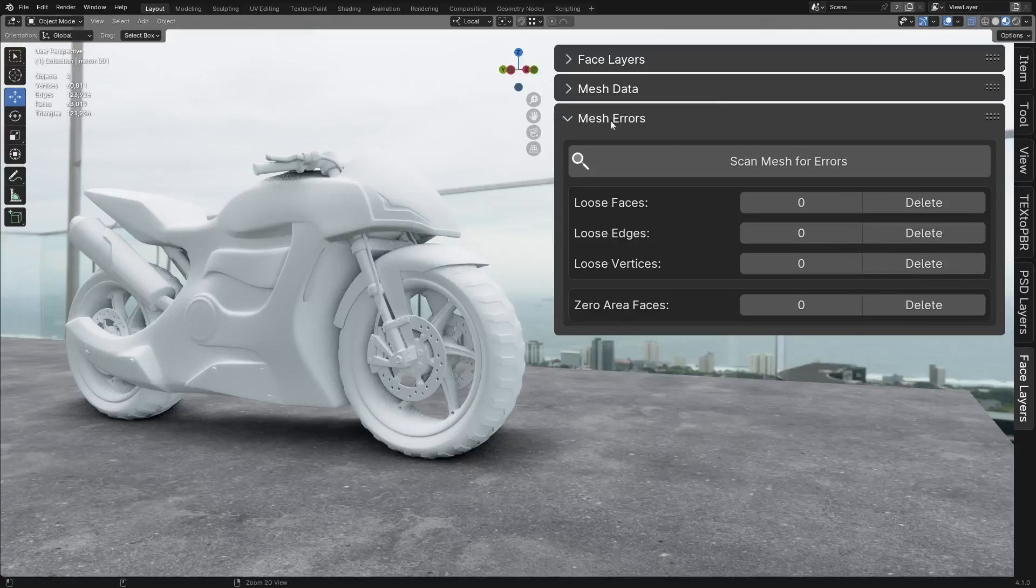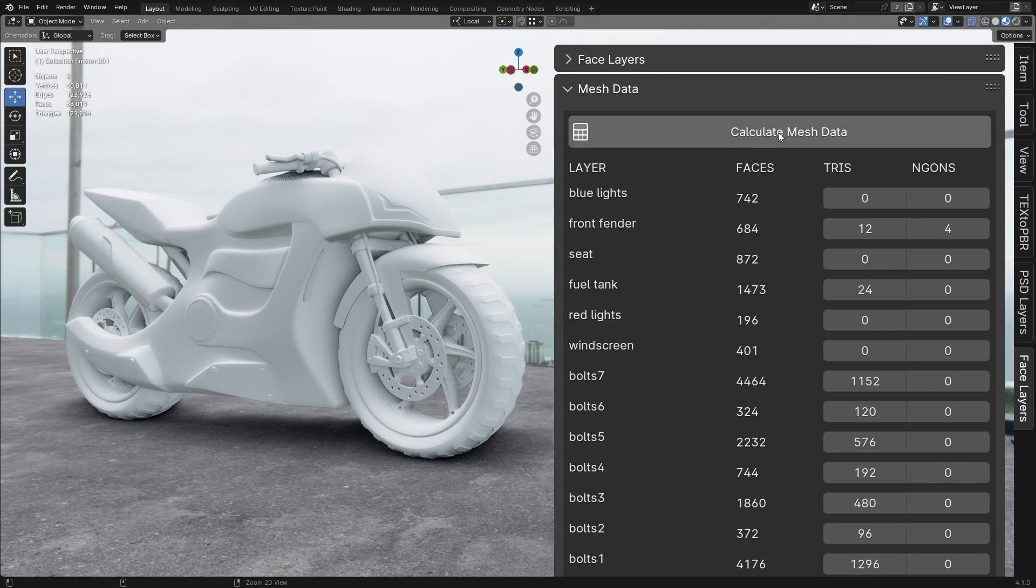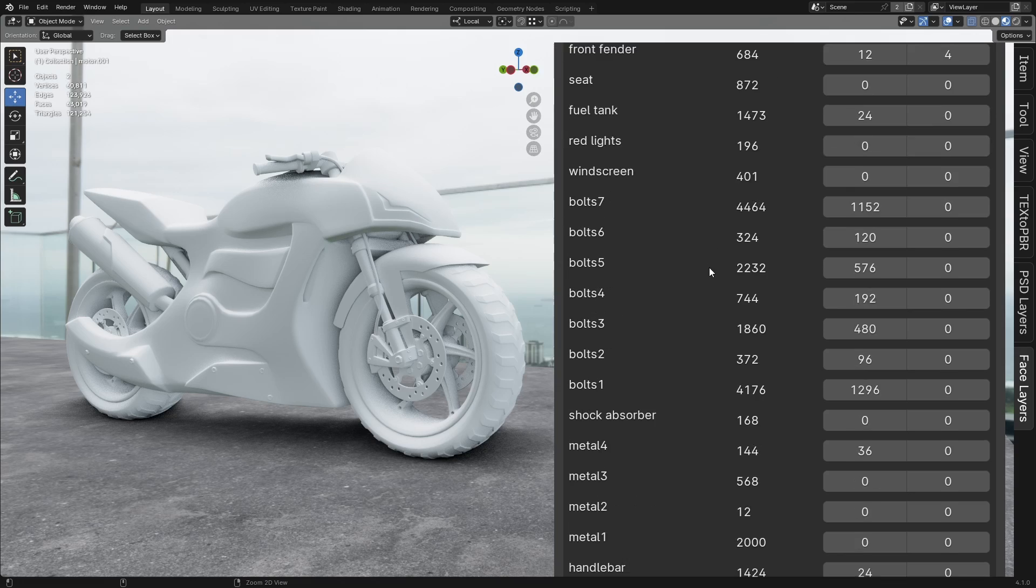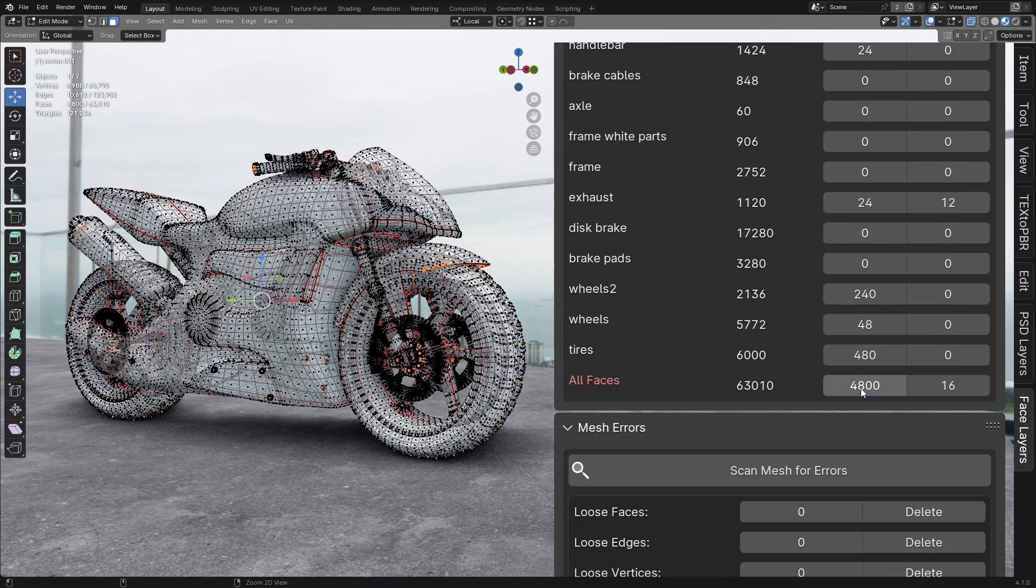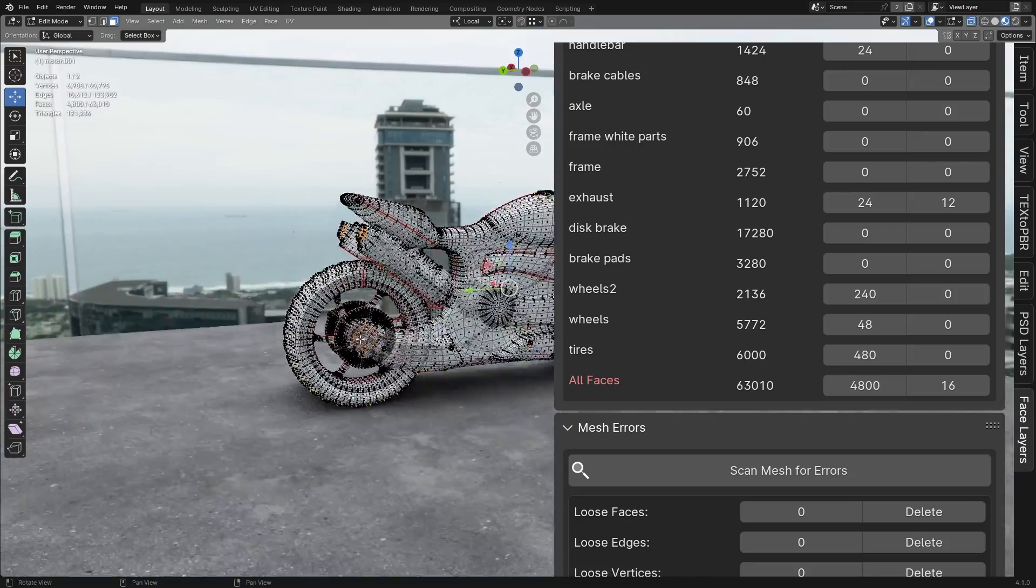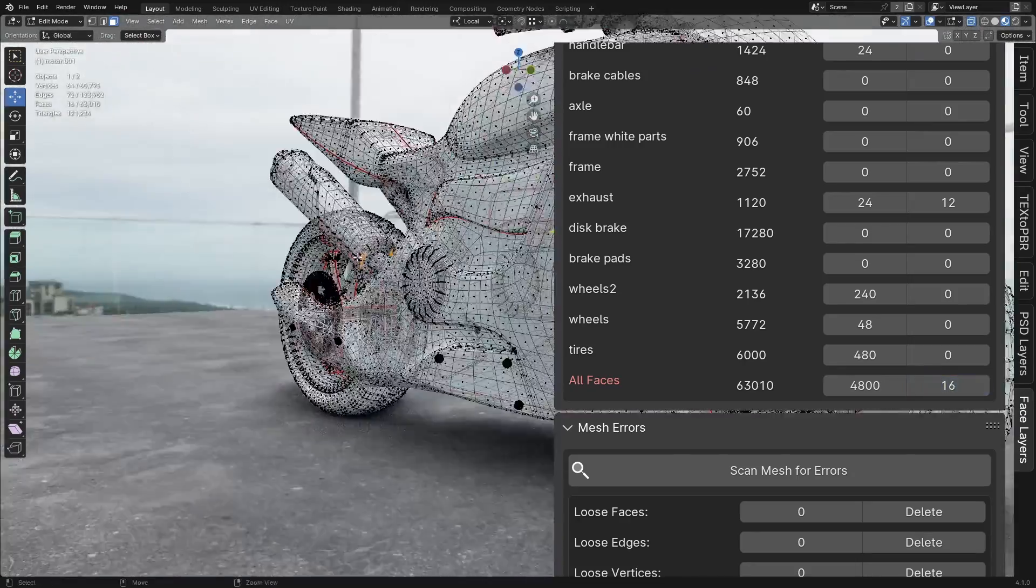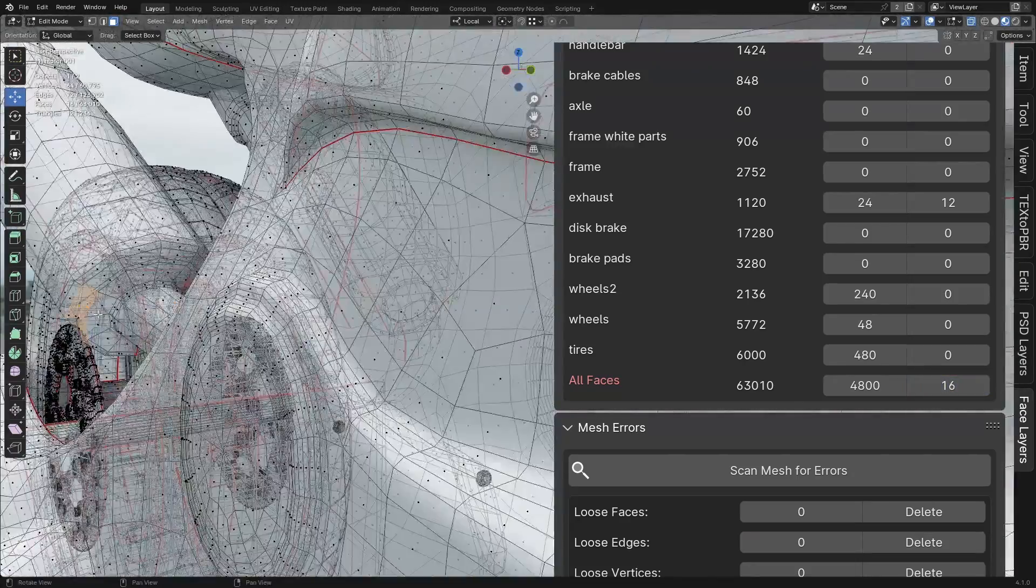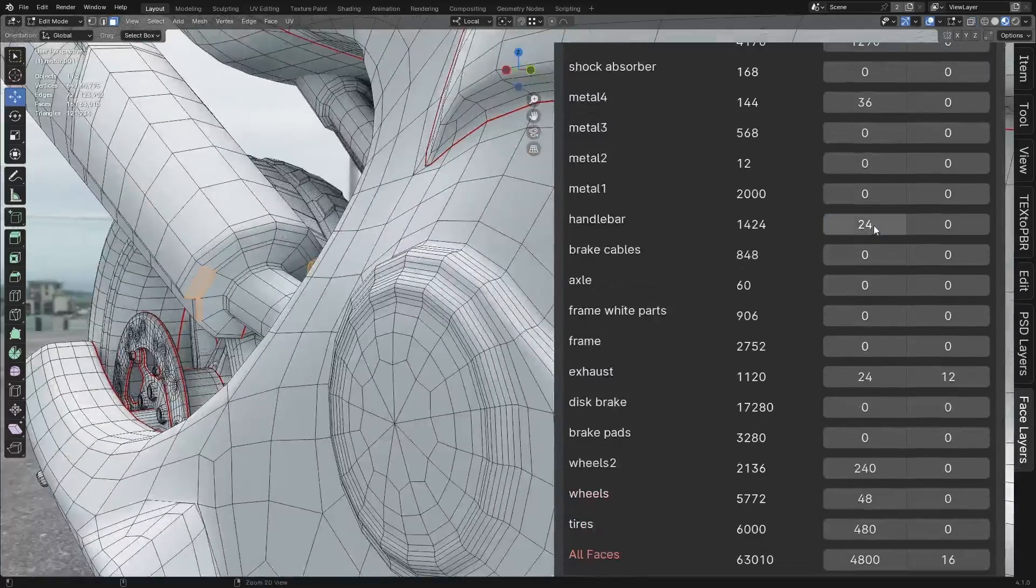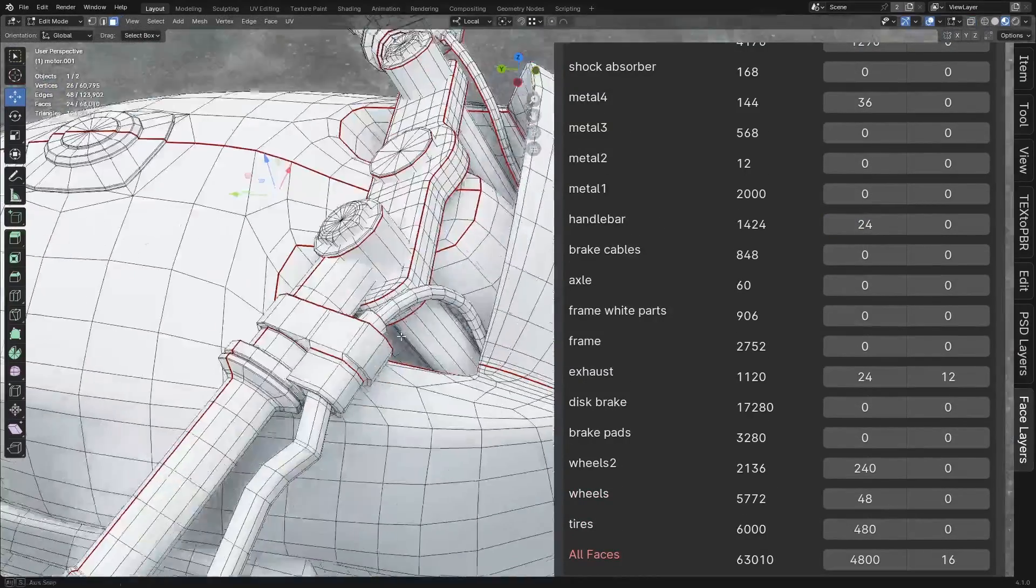We can also inspect our mesh data. Head over to the Mesh Data panel and click Calculate Mesh Data. The add-on will display each face layer, along with the number of faces, triangles, and ingons it contains. To easily select any of these elements, just click on the corresponding number. This allows you to easily spot triangles and ingons for editing, and identify which layers have too many faces, so you can optimize your mesh efficiently.